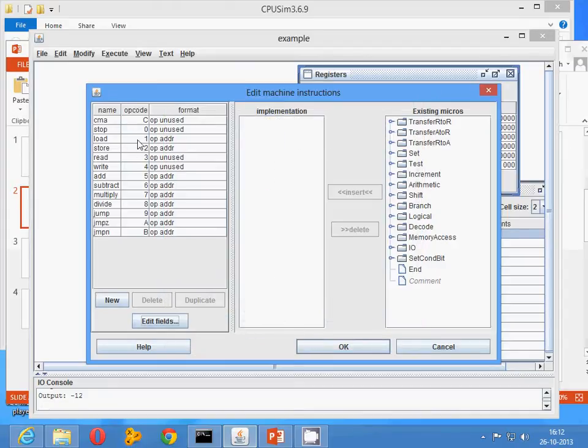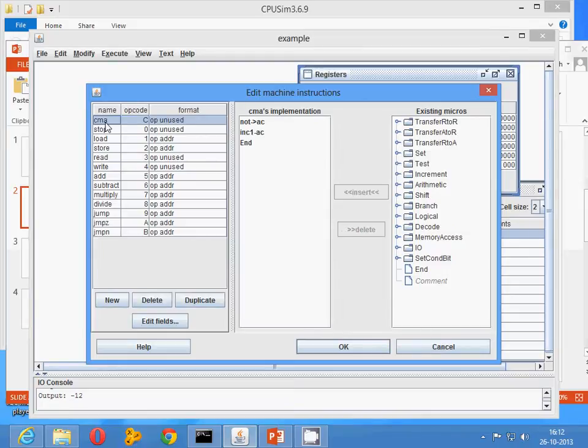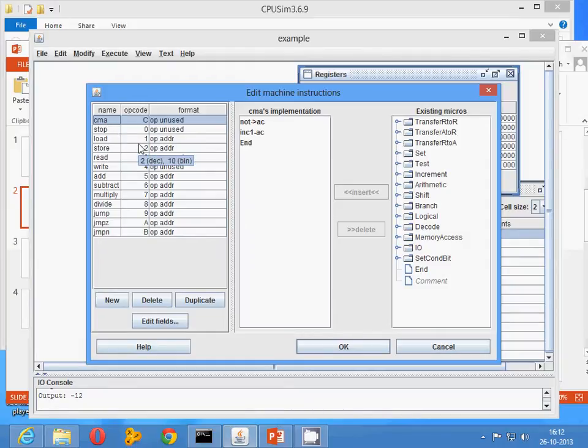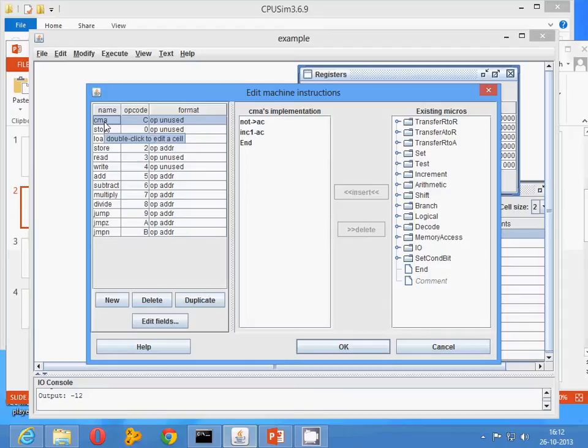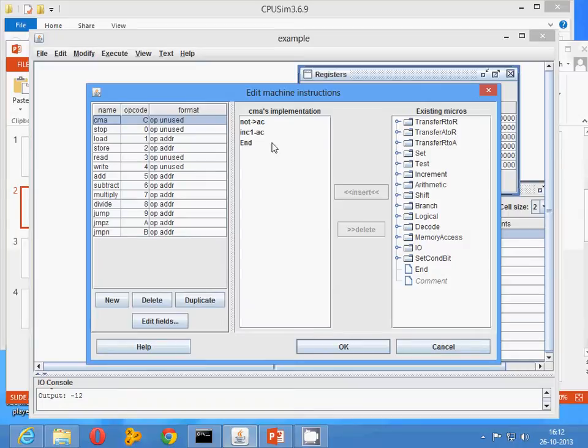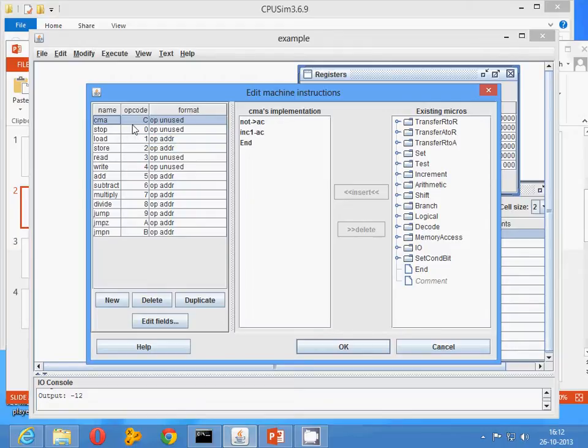After that, you need to create your instructions. An instruction is nothing but taking the micro instruction from somewhere else. Suppose you want to specify a complement accumulator. If you want to make a 2's complement, you have to take the NOT and after that you have to increment it.